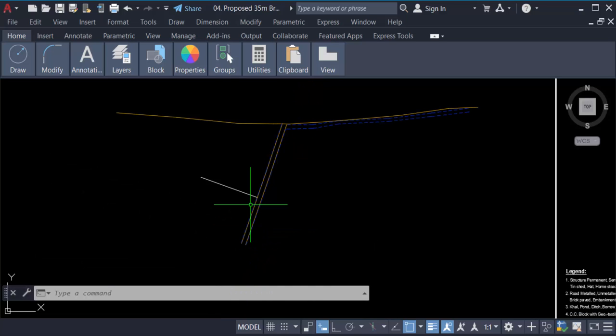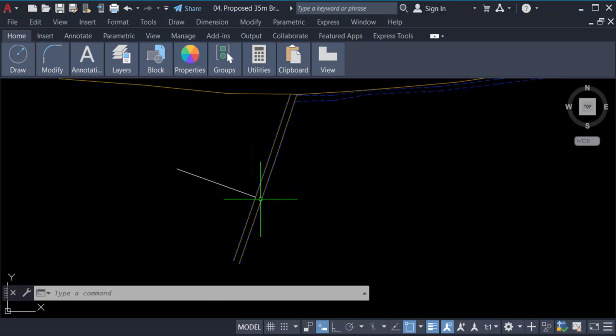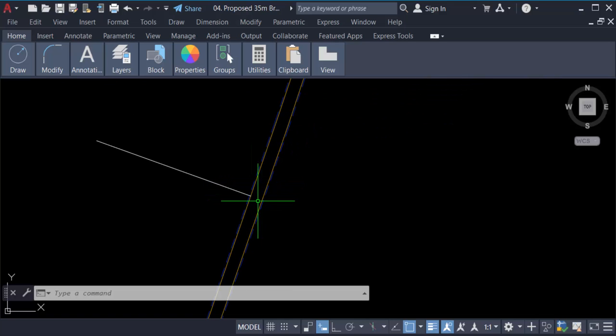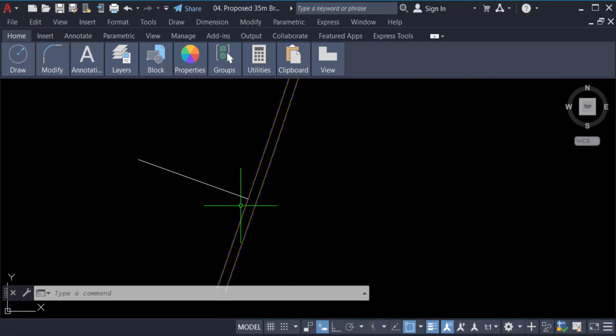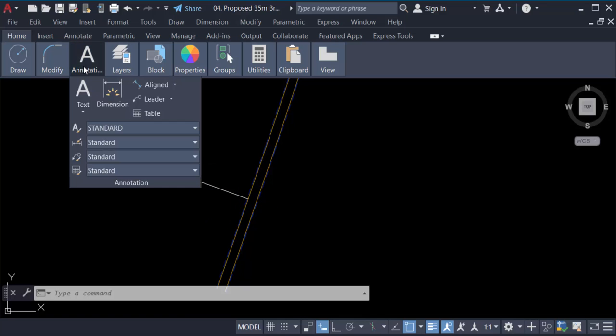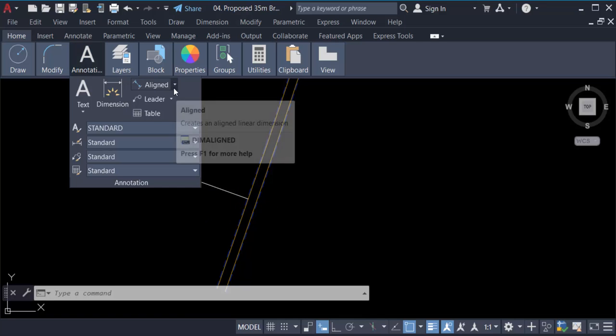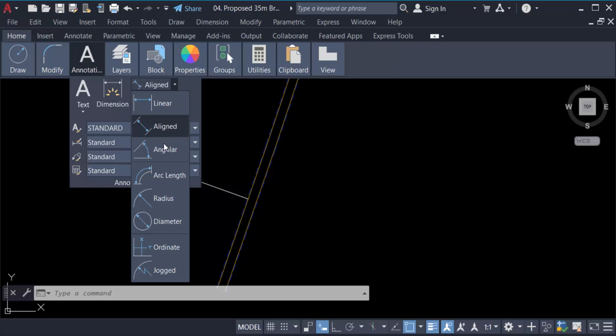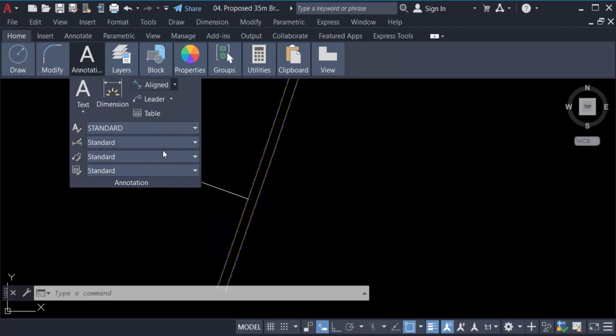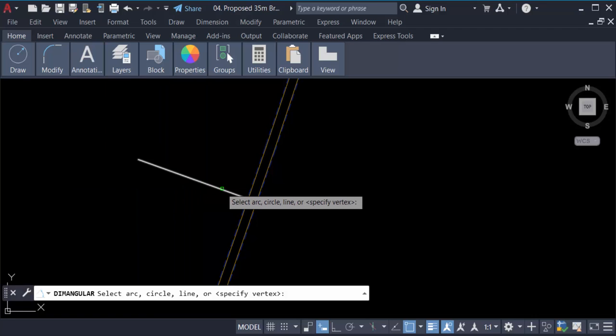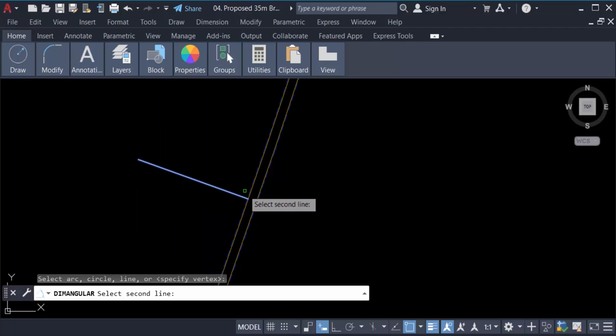I created this line at 90 degrees to this line. Let's verify this by going to Annotation, then clicking on the angular dimension tool. Now select this line and the other line.